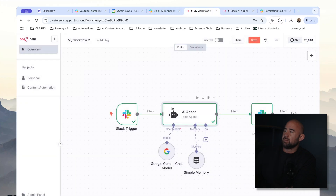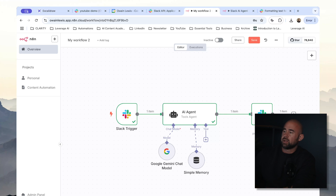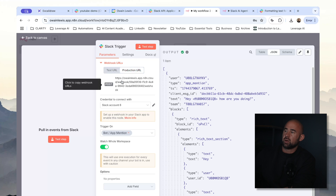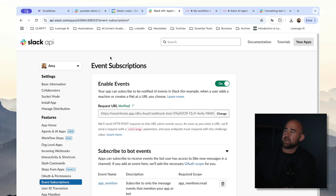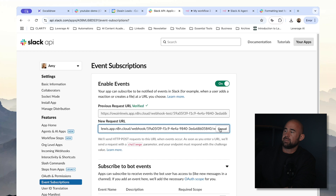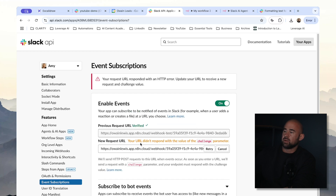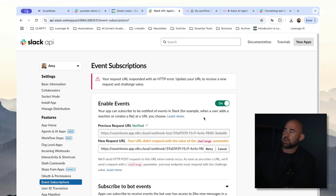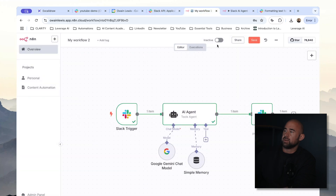Now we have everything we need. The final thing we need to do to take this into production is change our webhook URL. If you remember, we're using a test URL, and every time we test our workflow we have to click on this step. So we're going to go up here and click on production URL, copy the production URL, go back into our Slack application, and change the request URL. I need to click on test step and listen first, then retry — and now the production URL is listening.